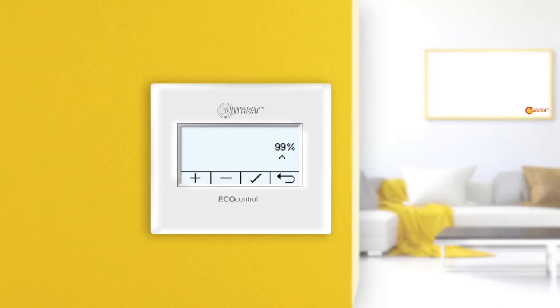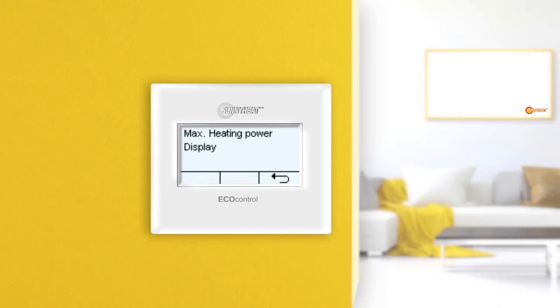Since each Sunnyheat infrared heater determines its own required heating power, we recommend setting the heating power to 100%, which corresponds to the factory settings. By pressing the confirmation button, the changes are accepted and you return to the previous menu. If you press the back button instead, you return to the previous menu without saving the changes.